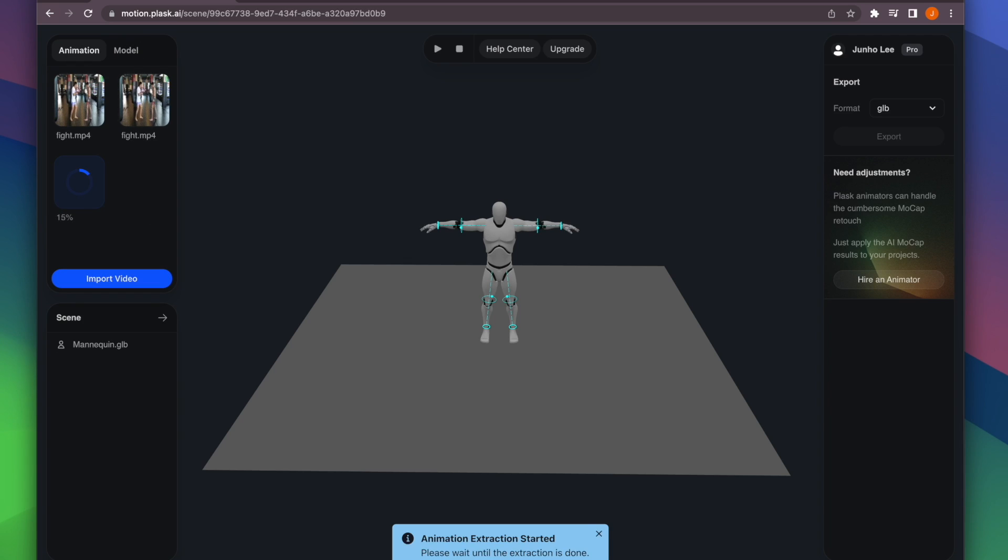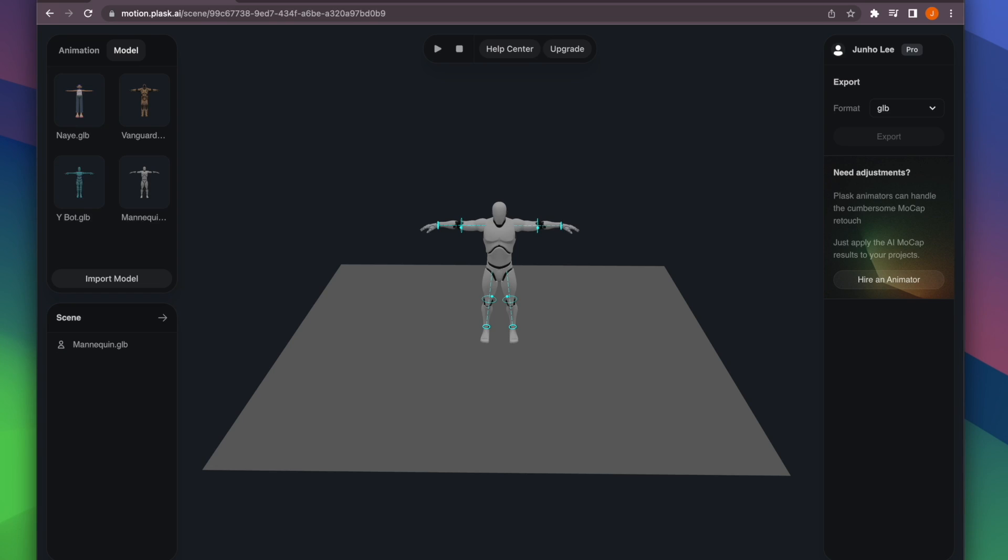The extraction we ran earlier is now complete. To apply the two animations, let's set up a model in the scene.